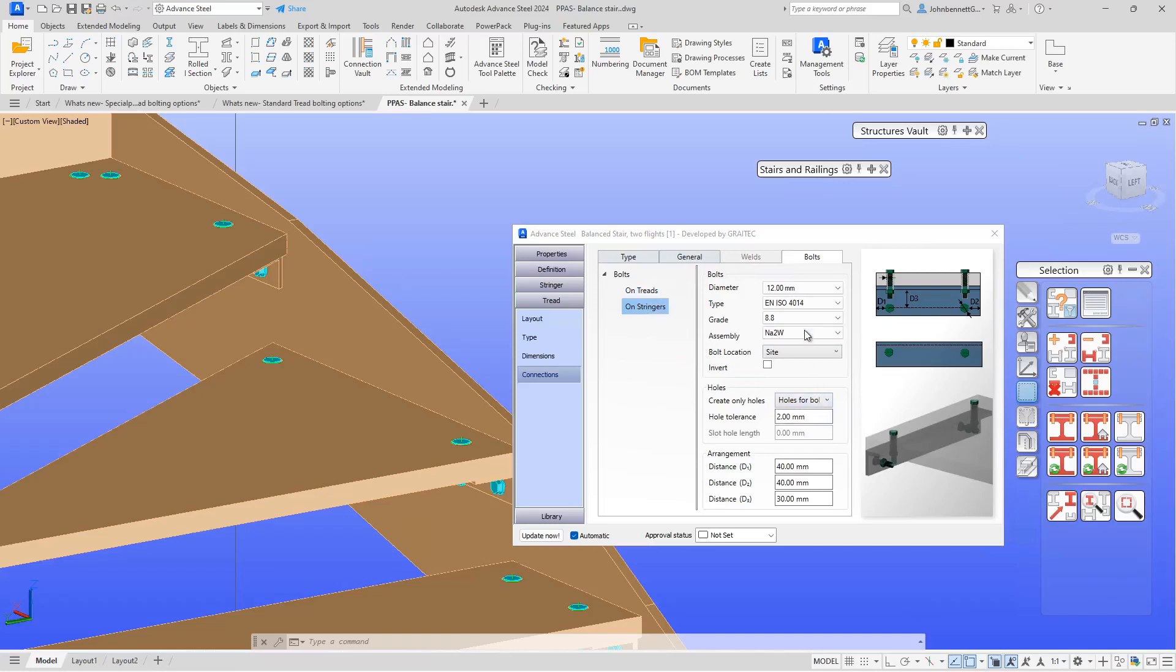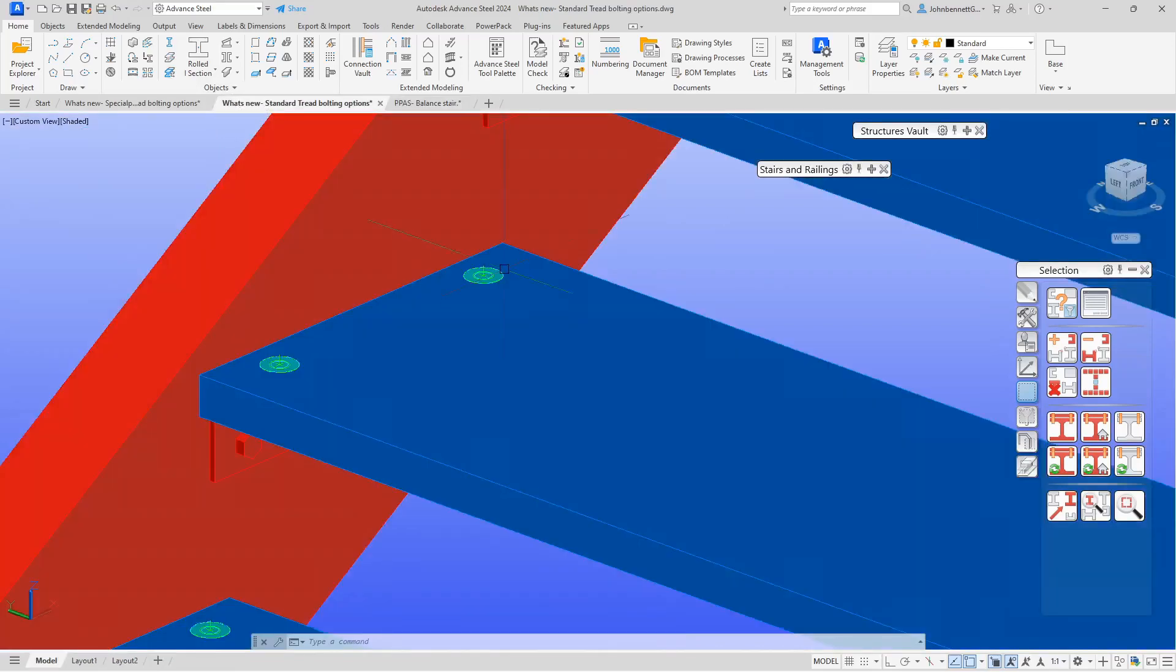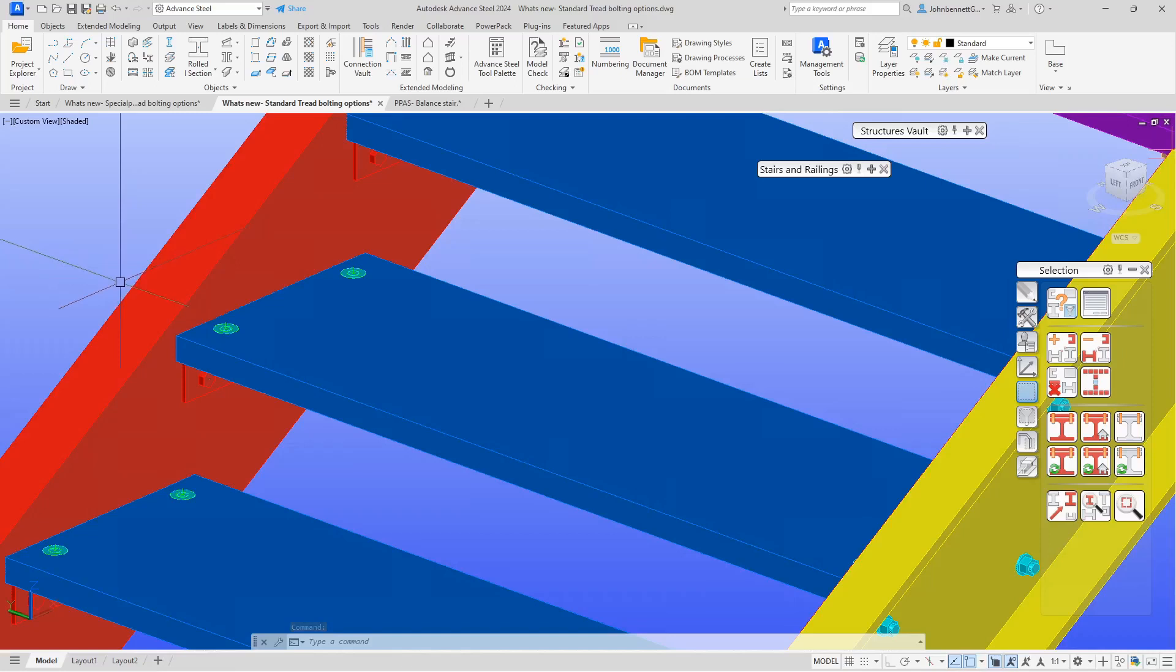It's a small change for this version, but quite a useful one. It saves you going out and having to change all those bolts individually within the model.